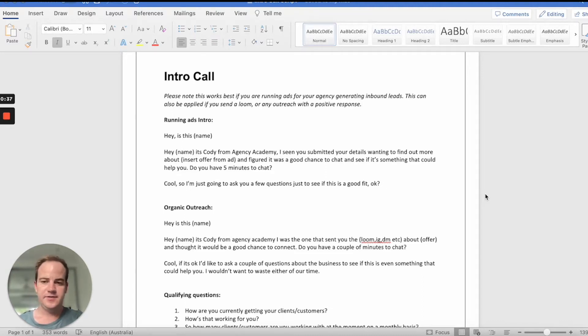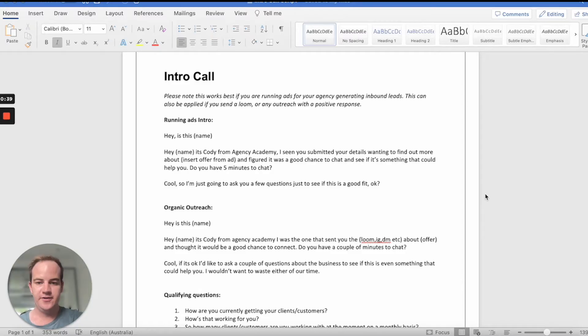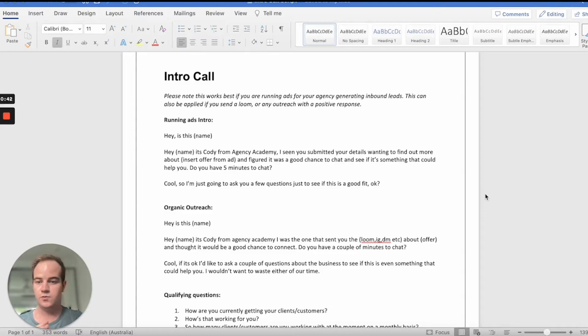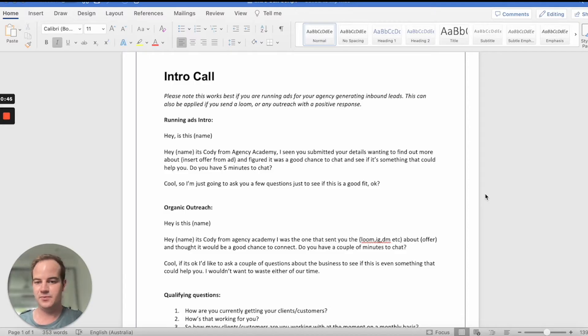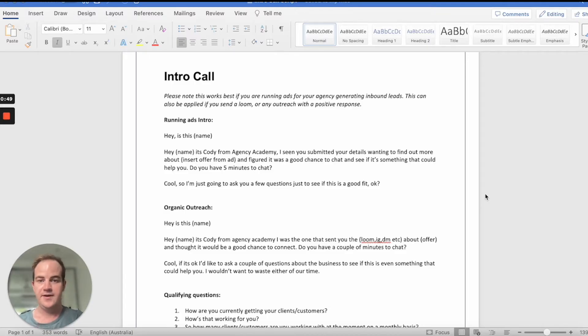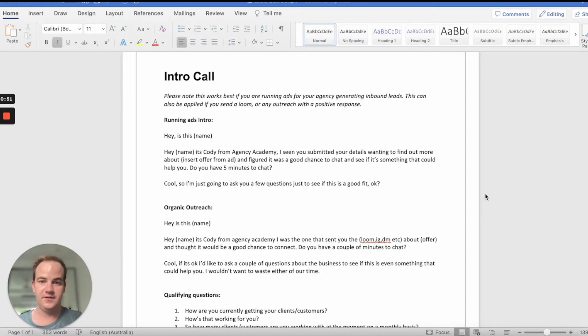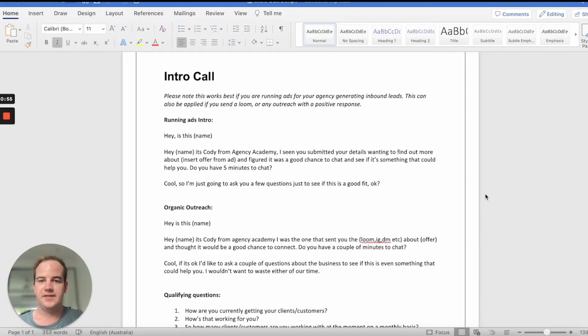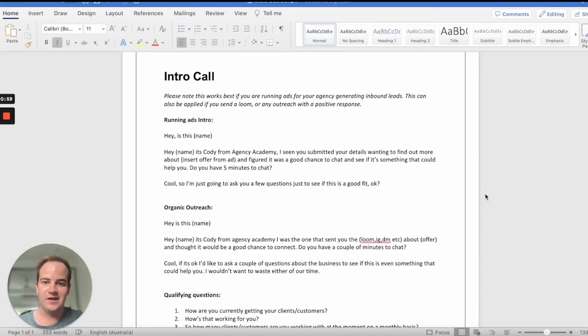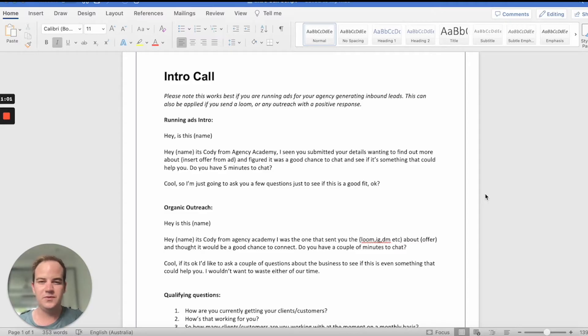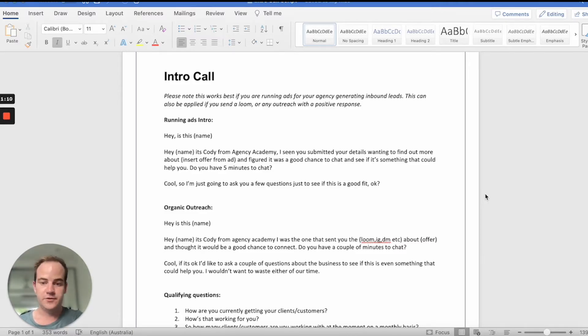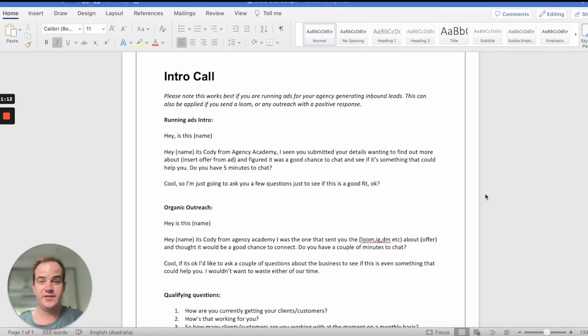So let's run through this. Hey, is this John? Hey John, it's Cody from Agency Academy. I've seen you submitted your details, wanting to find out a bit more about our 10 booked appointments guaranteed offer and figured it was a good chance to chat and really just see if it's something that could help you. Do you have a couple of minutes? Do you notice how my tonality is relaxed, fun, vibrant, like it's not super formal. It's just casual and laid back. Cool. So I'm just going to ask you a few questions just to see if it's a good fit. Okay.